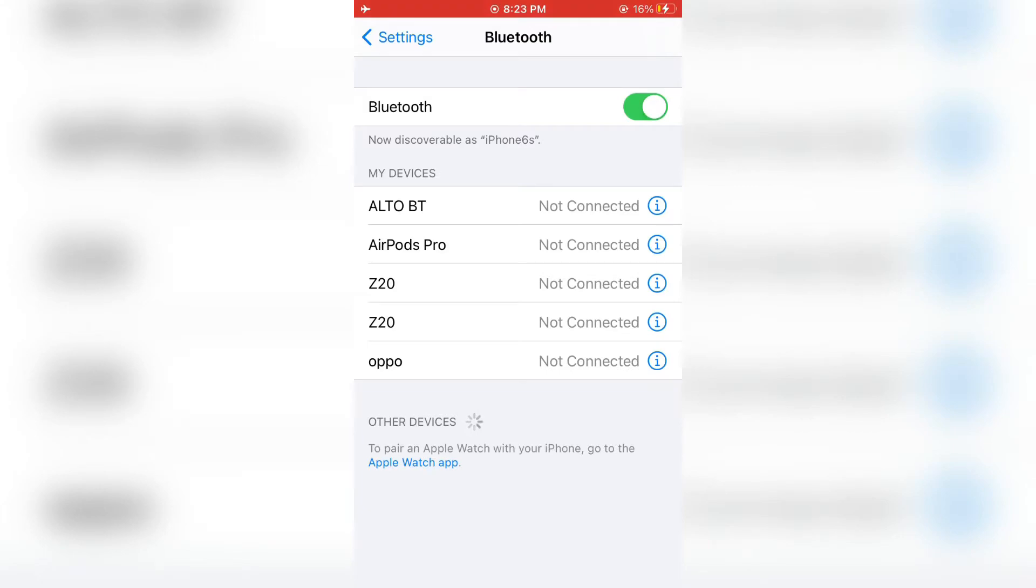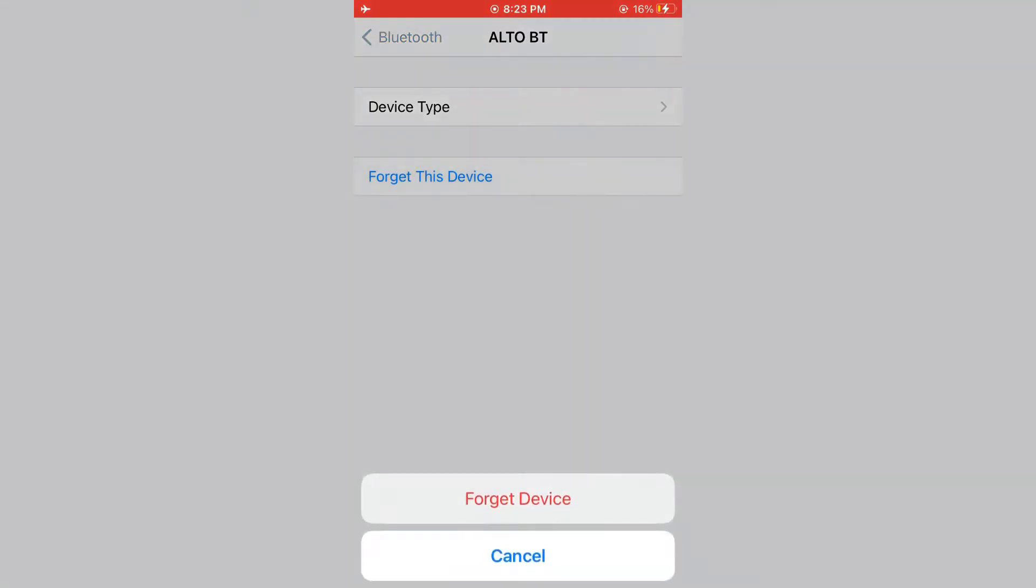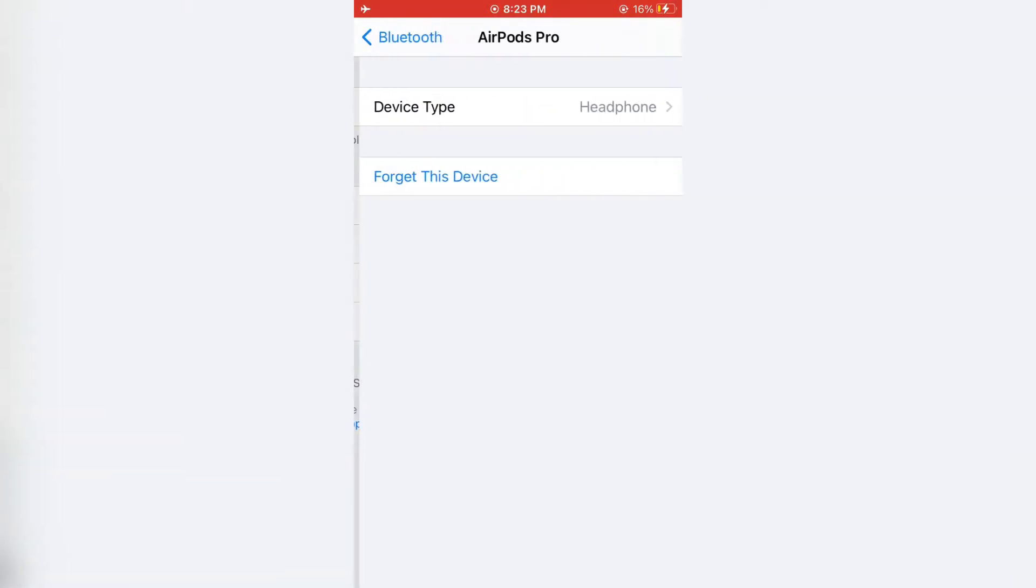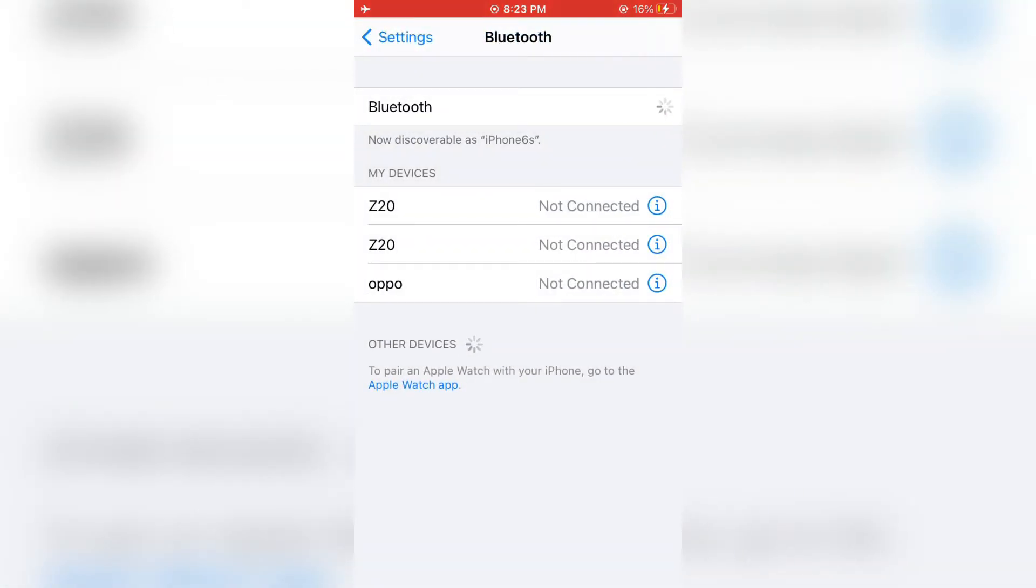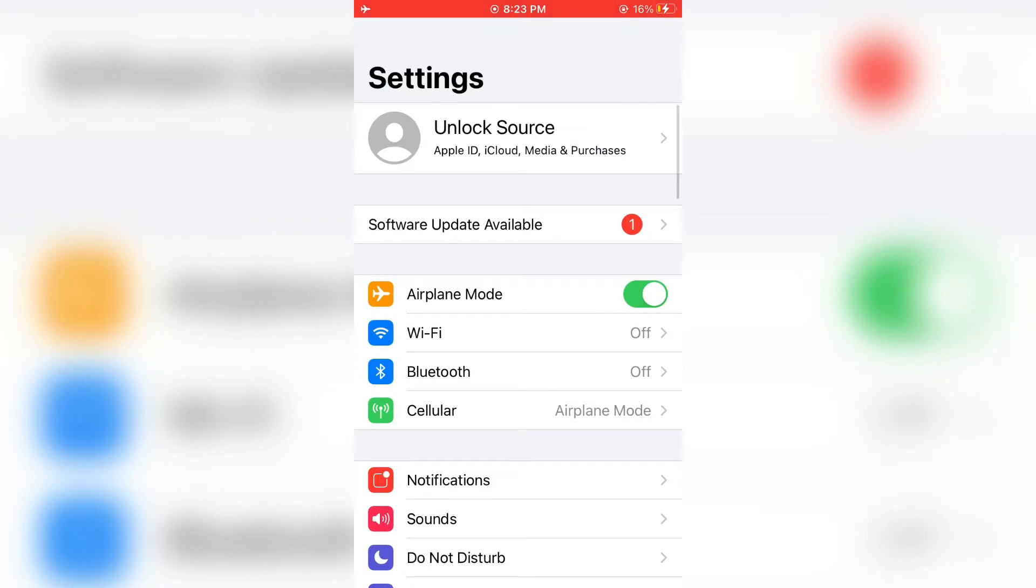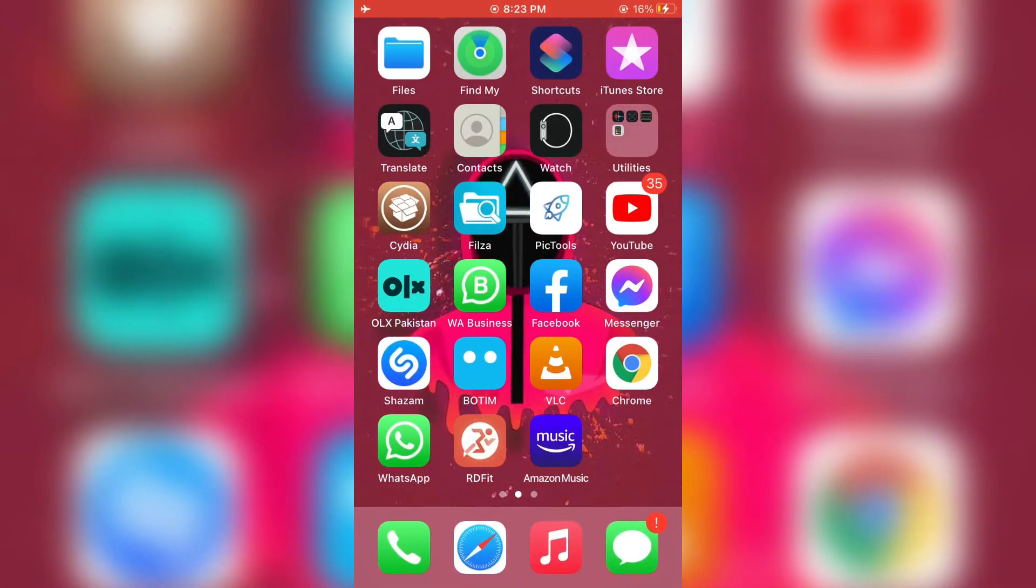Simply forget the devices, then click on turn off. Now close the Settings app, then open Settings again.